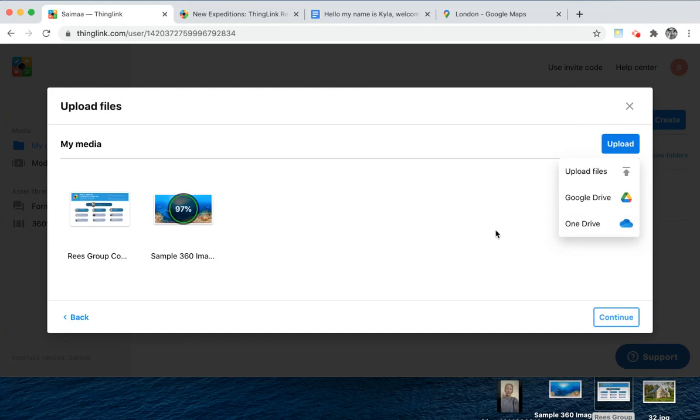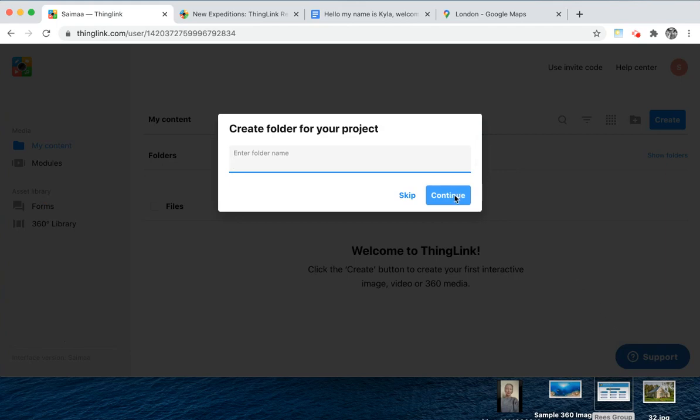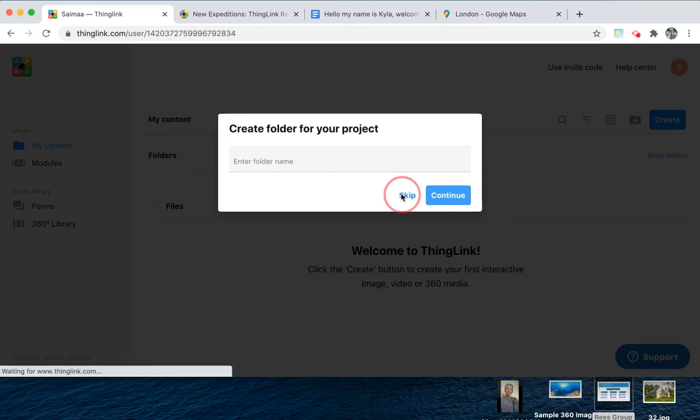When ready, you're able to click continue and you'll be asked if you want to create a folder for these projects, which means you can bundle all of those media files together in one folder. This is really useful if you're creating a virtual tour of a building, a trip, or an expedition with multiple files. Or click skip.